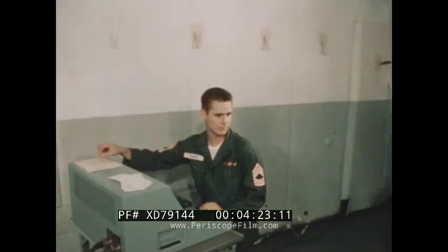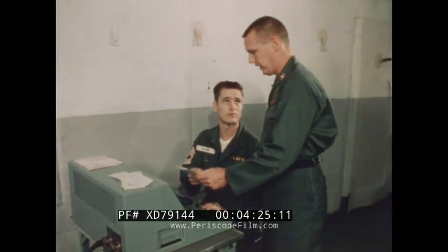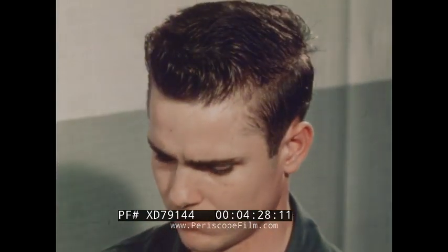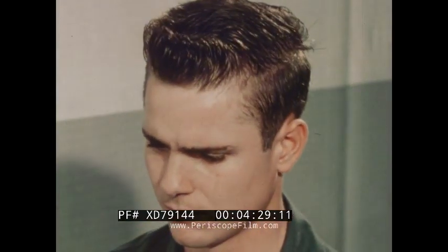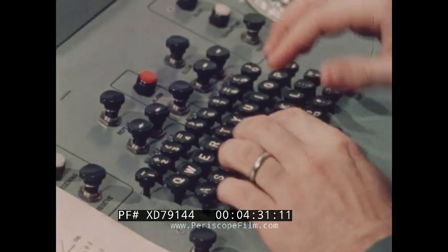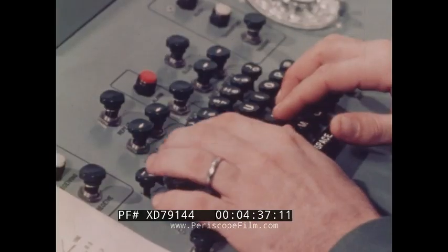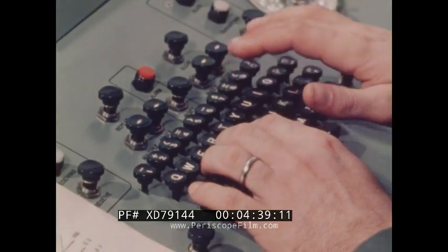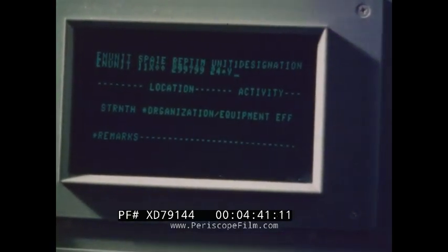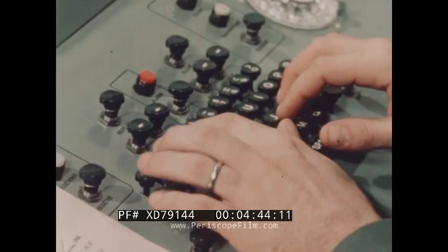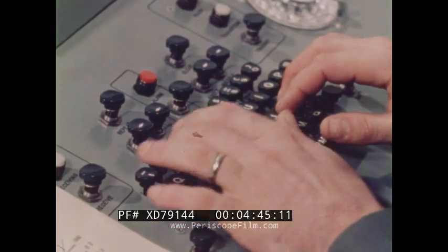The annotated message is given to a Tacton operator for entry into the computer. The operator selects the proper format for the message by typing in the correct code; the required format then appears on the face of the cathode ray tube. The Tacton keyboard is used for typing out the message, and the operator maintains proper location of the information with respect to the format headlines.